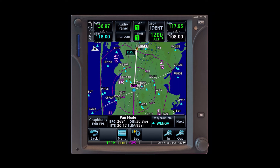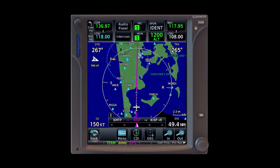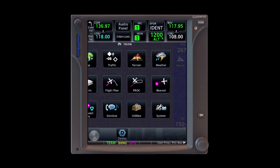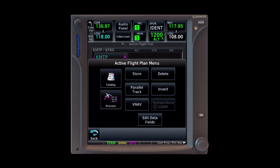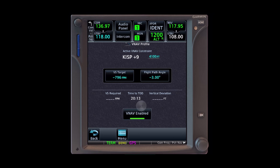Descents are calculated using a standard 3 degree glide path. We can see this if we go into the flight plan and tap menu, then VNAV. It shows that our 3 degree path angle at our current speed, which is 150 knots, will require a 796 foot per minute descent. And it computes our time to top of descent as well, at around 20 minutes.